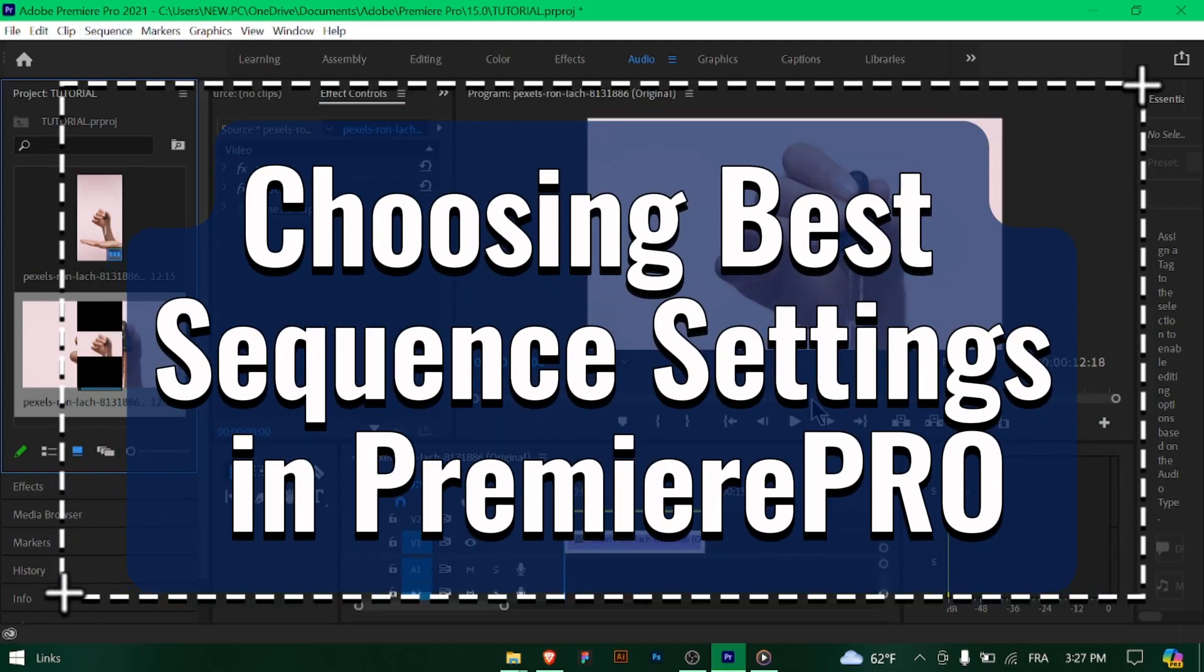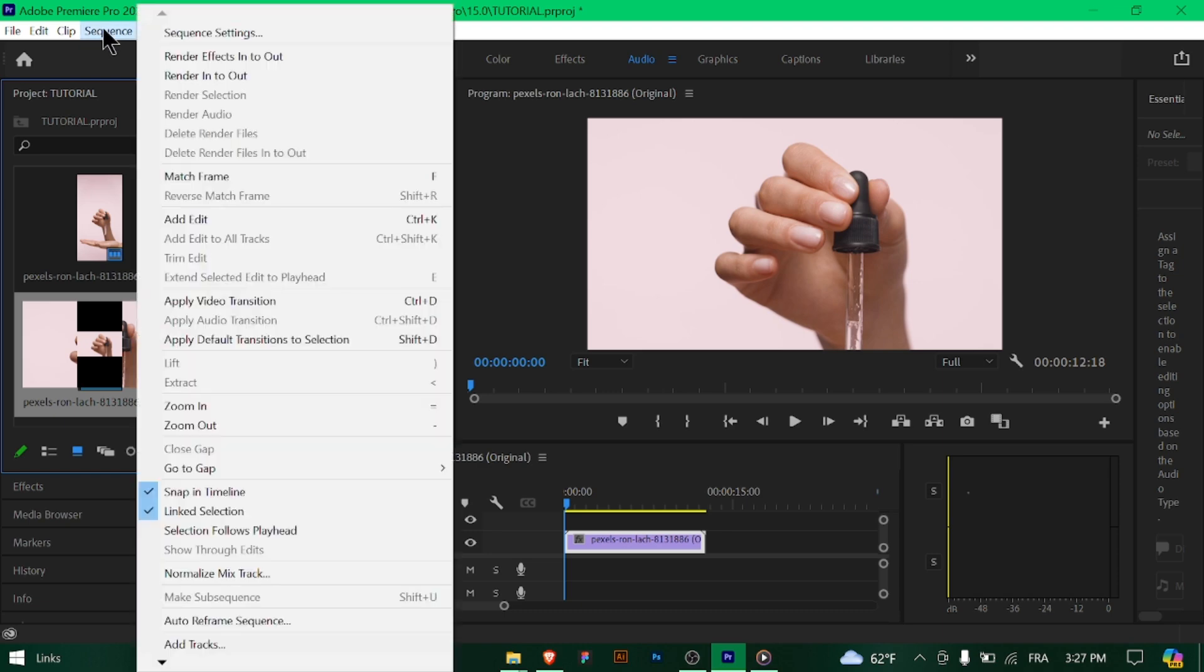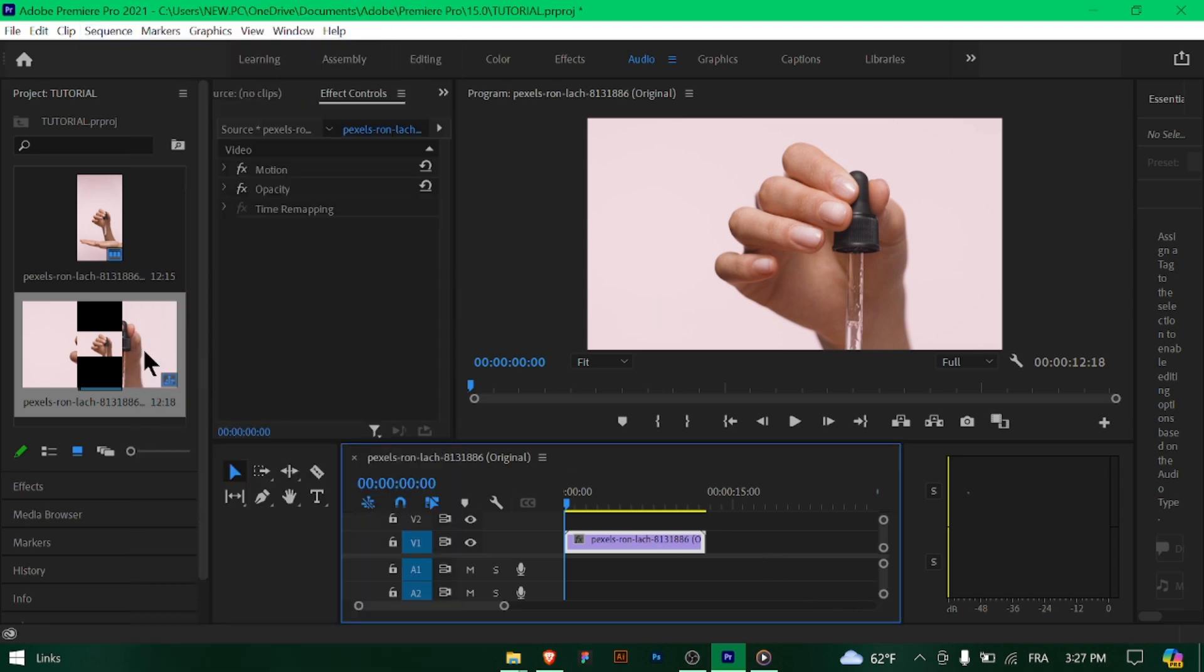Choosing the best sequence settings in Premiere Pro. Greetings, Premiere Pro enthusiasts! Selecting the right sequence settings is crucial for ensuring optimal editing performance and final video quality. Let's explore how to choose the best sequence settings in Premiere Pro.